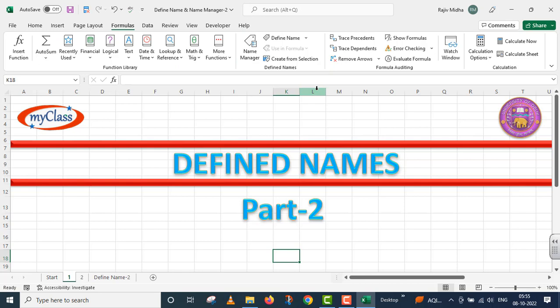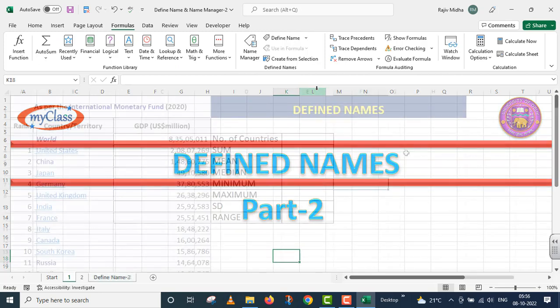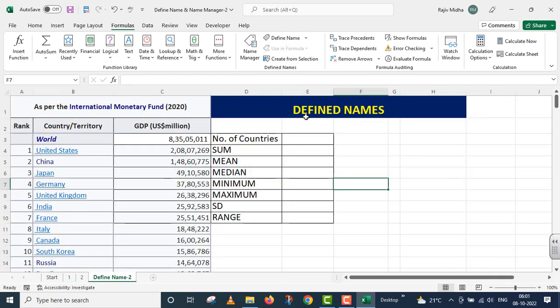When we have a particular cell range, we can use the name of that cell range. We can use different functions with defined names. I will give you an example. In the Excel sheet, I will define the names.